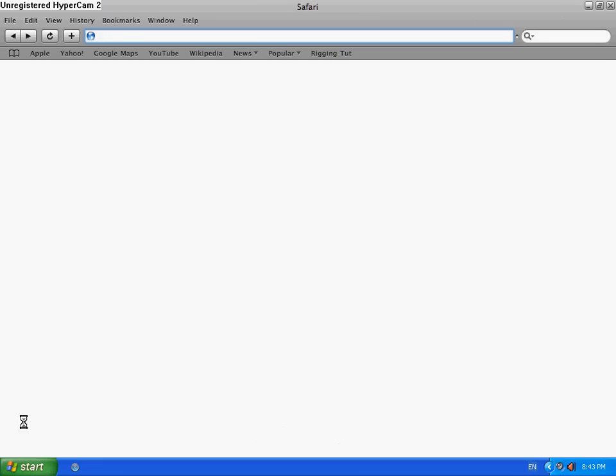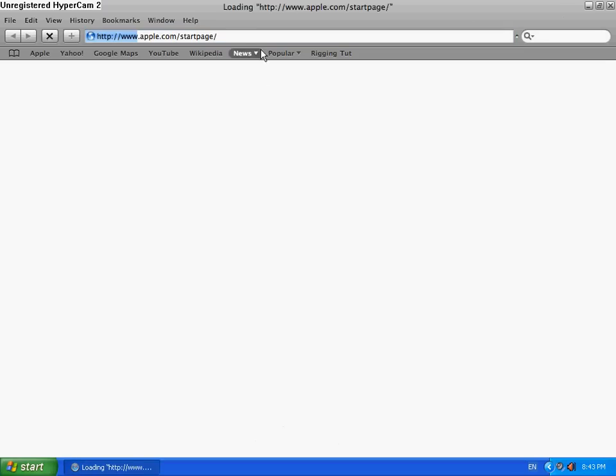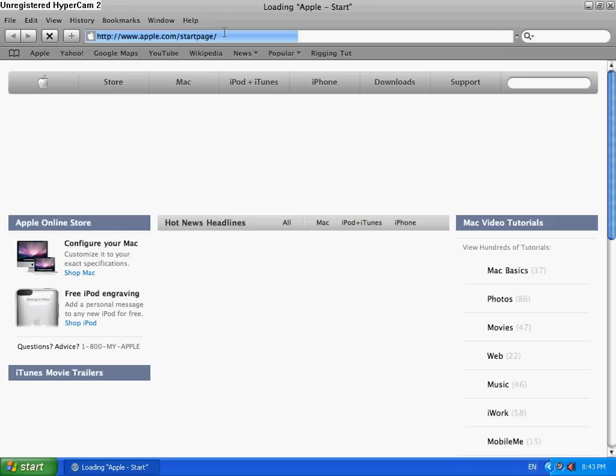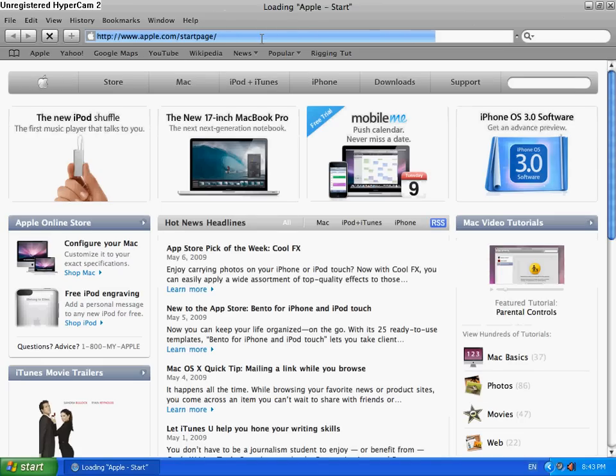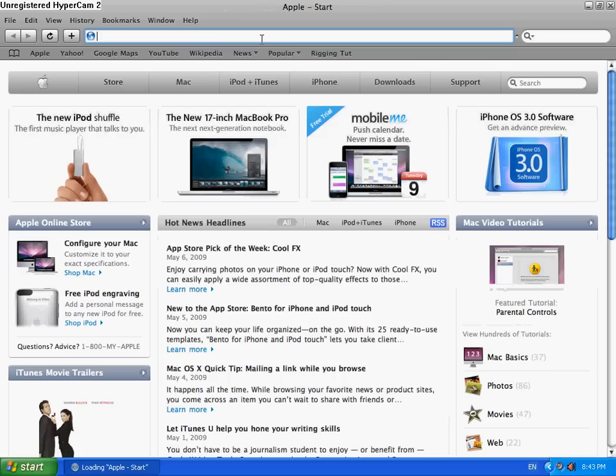I use Safari, you can use whatever you want. Okay, first of all, you need to come to the Blender page.